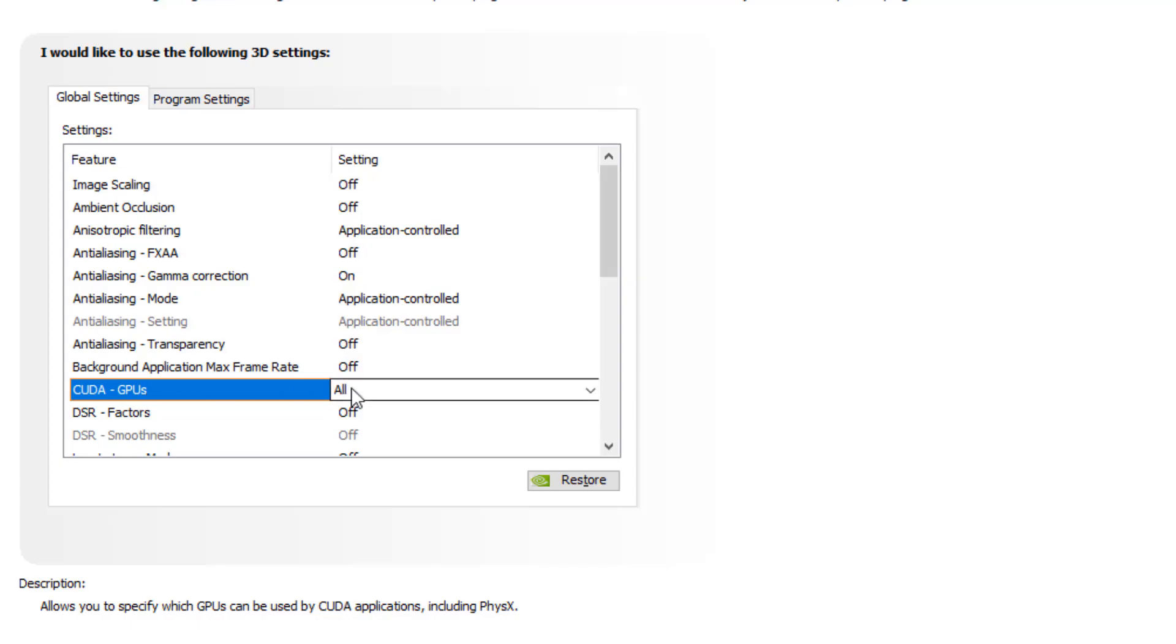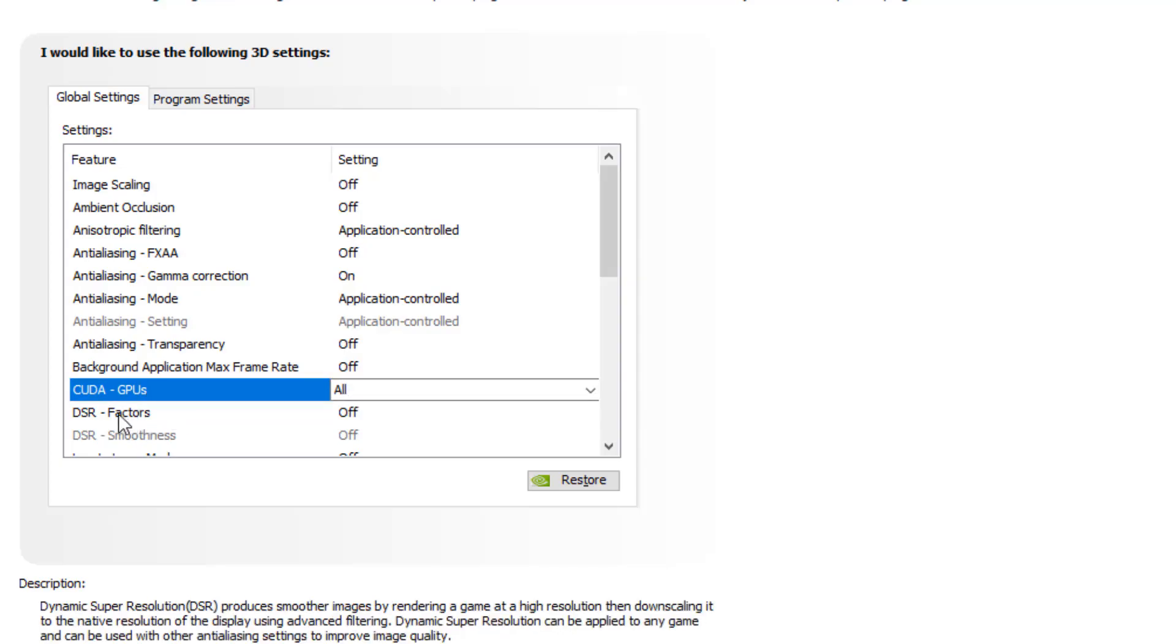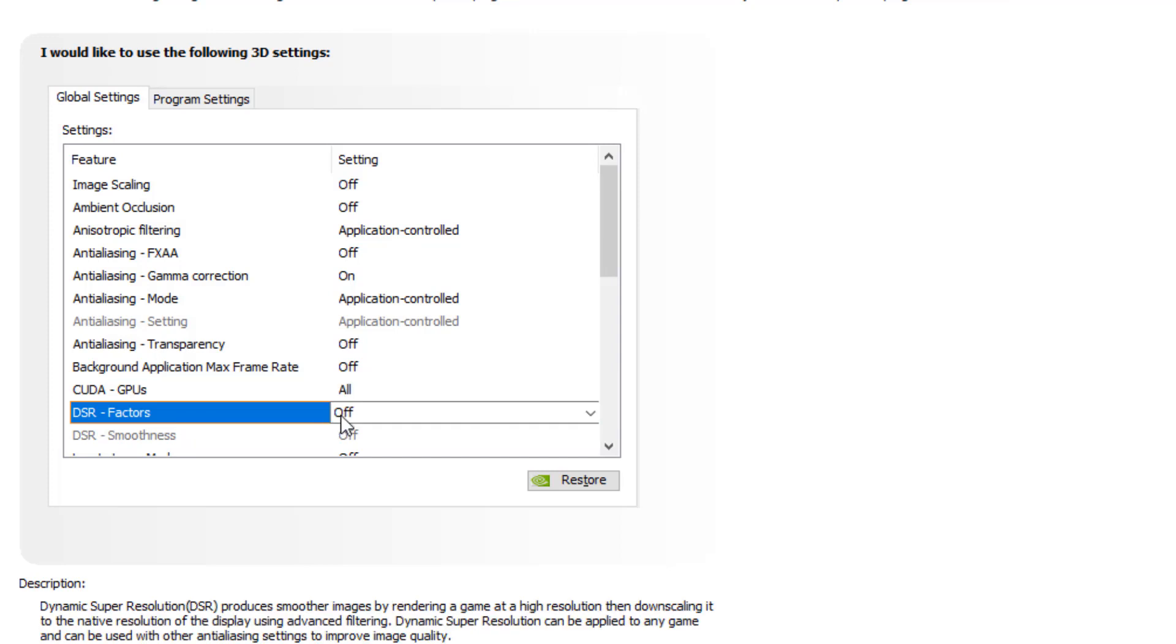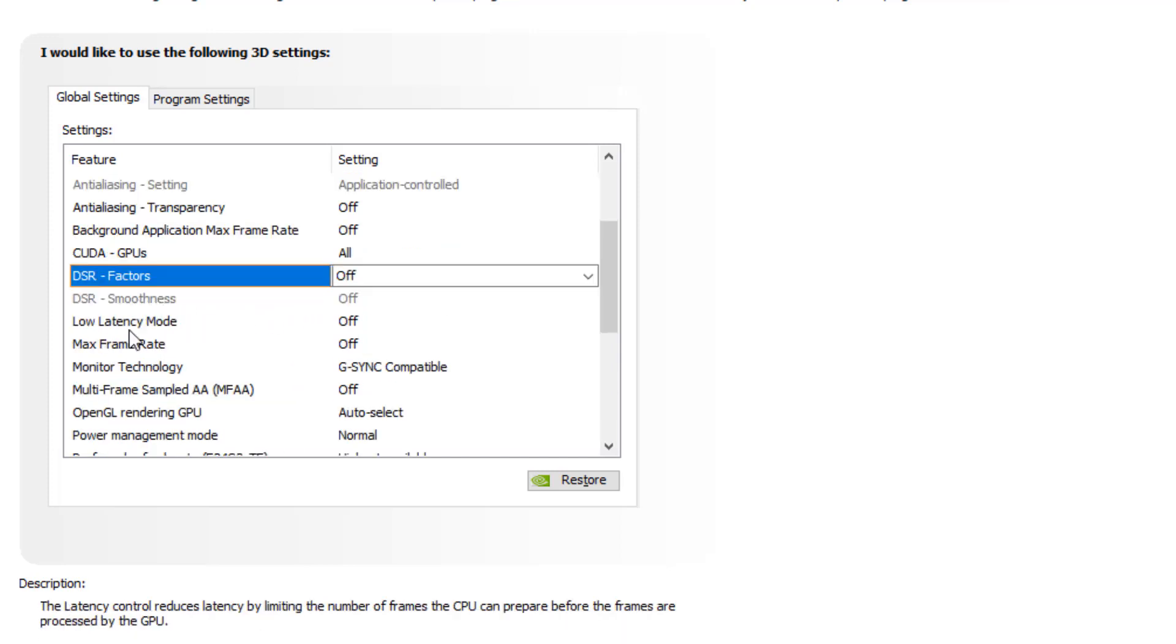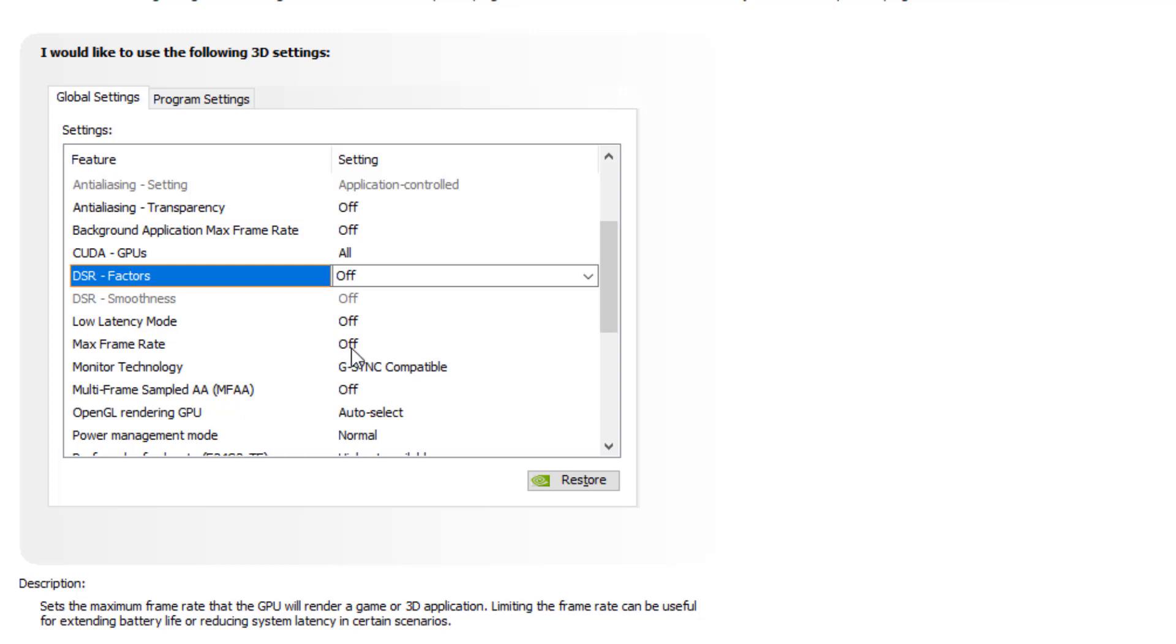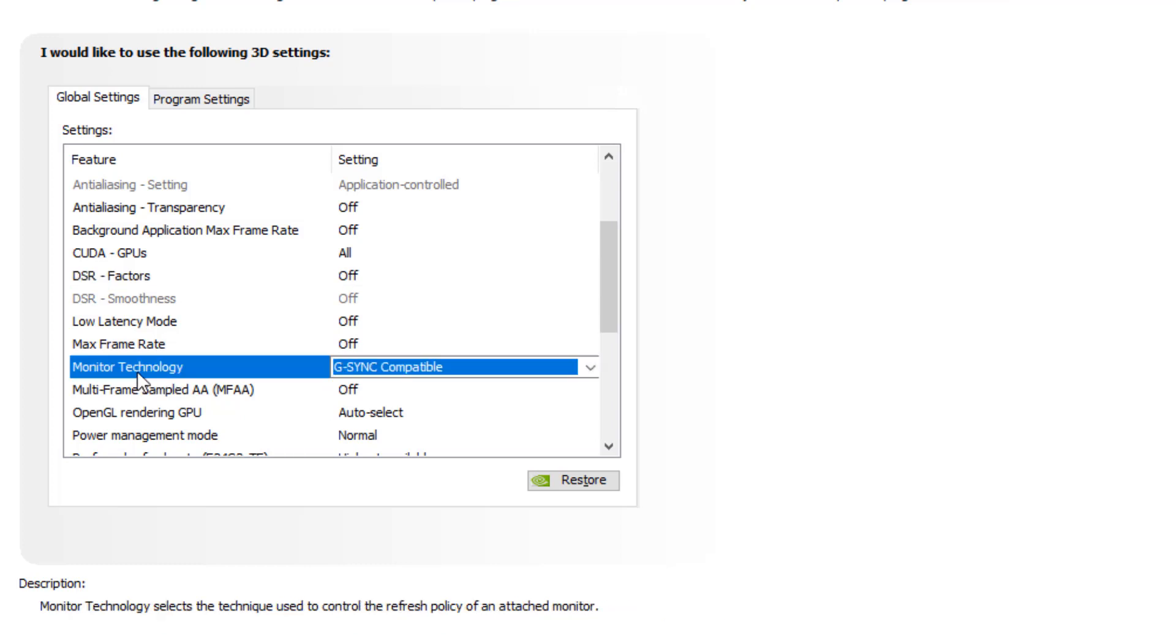CUDA GPU set it to all. DSR factor should turn off, DSR smoothness should turn off. Low latency mode should turn off. Max frame rate should turn off.